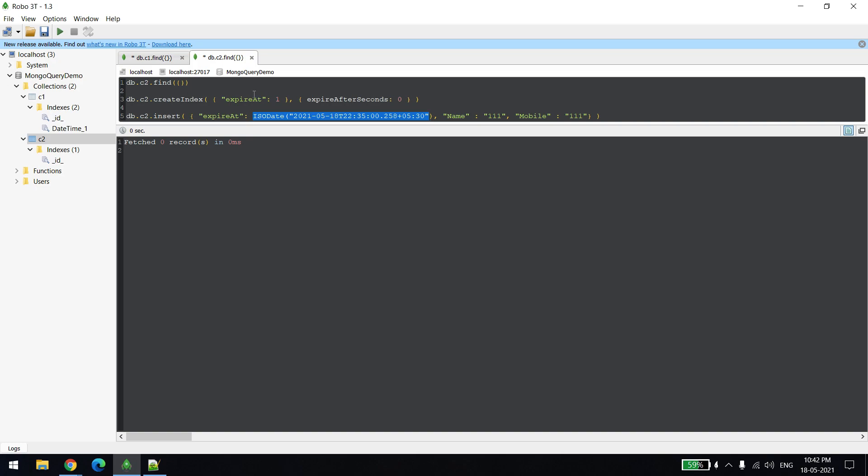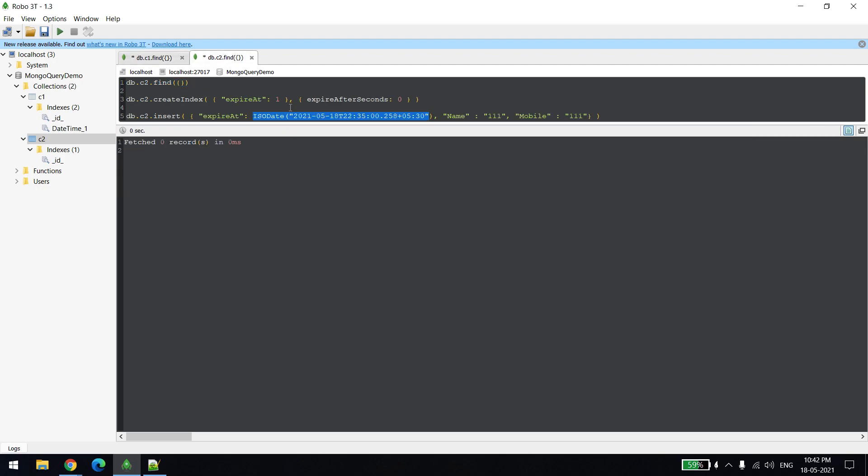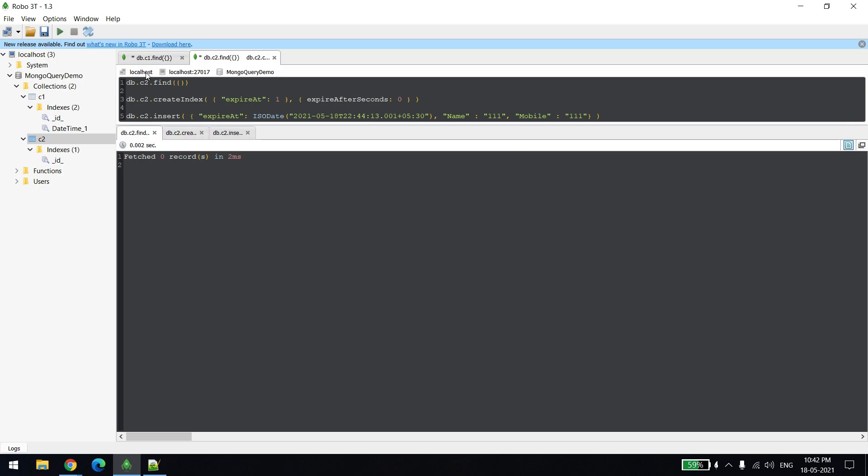For example, in this I'll just copy this time which is the current one and I'll set it here. I want to delete this record at when it's 44. Right now you can see it's 42, when it becomes 44 this record should be deleted.